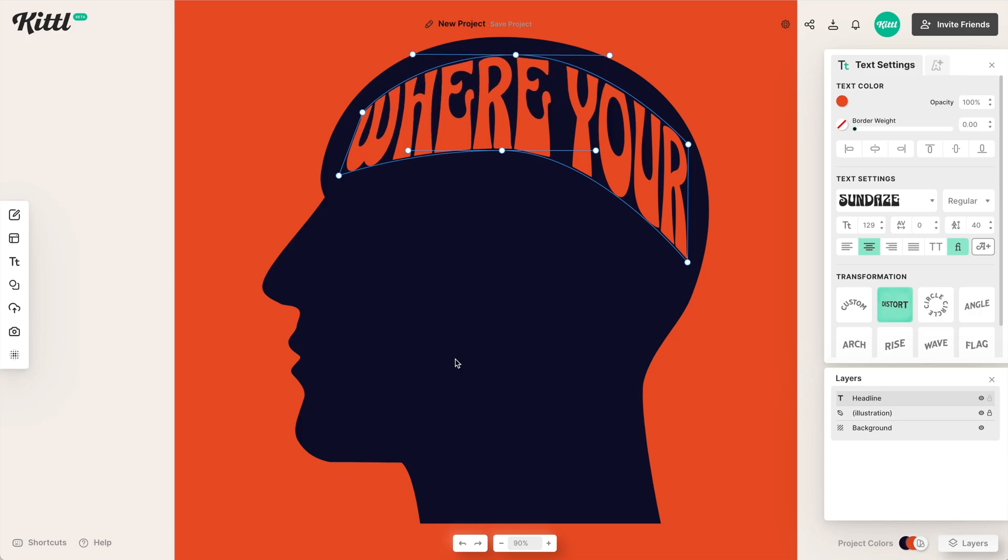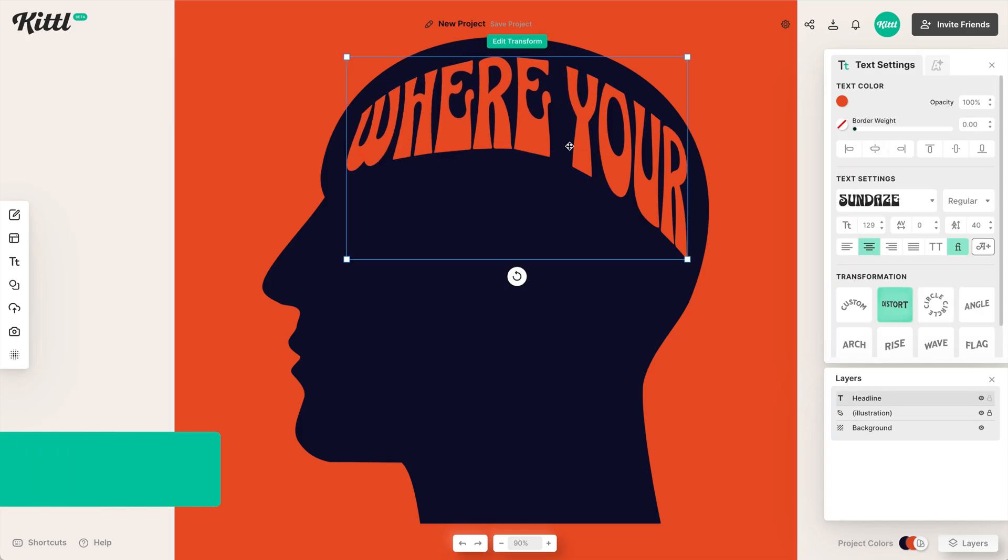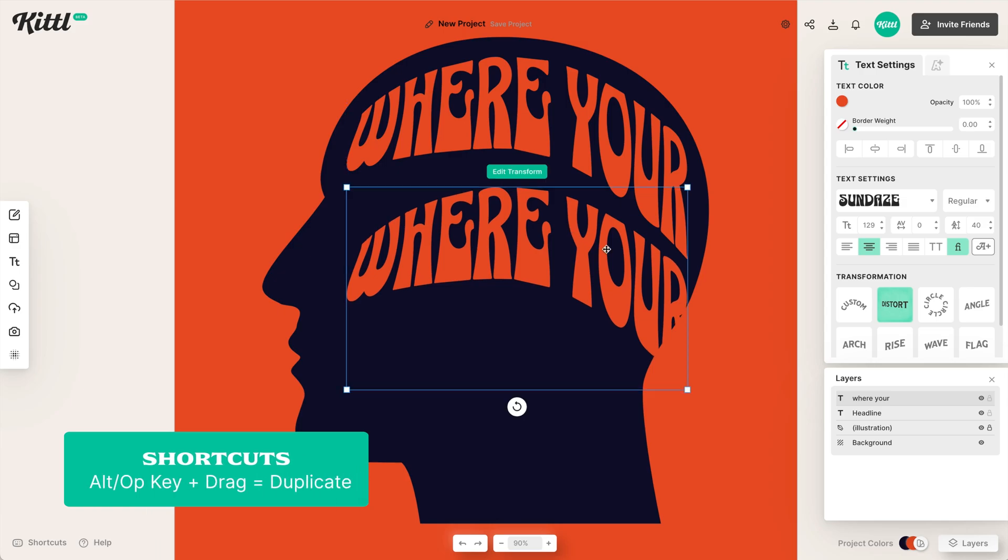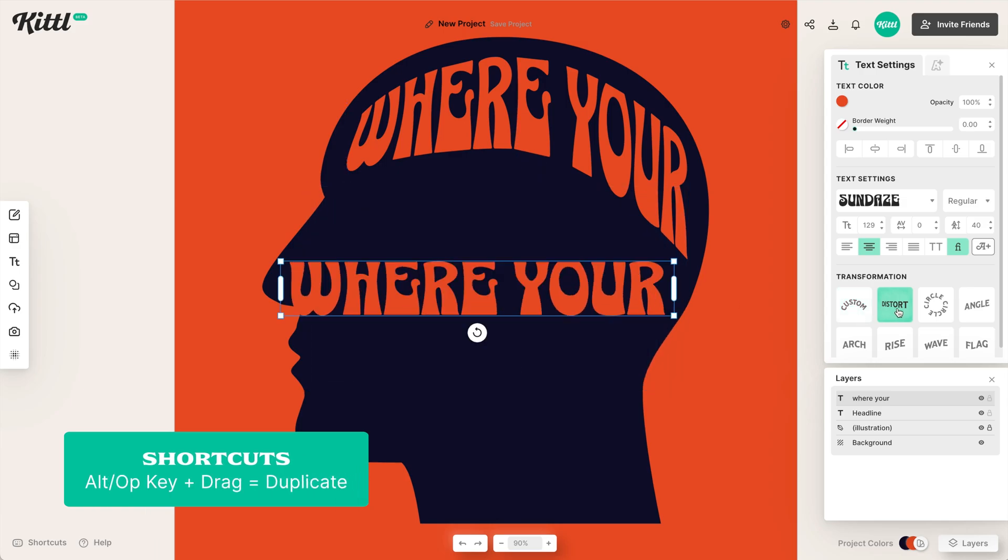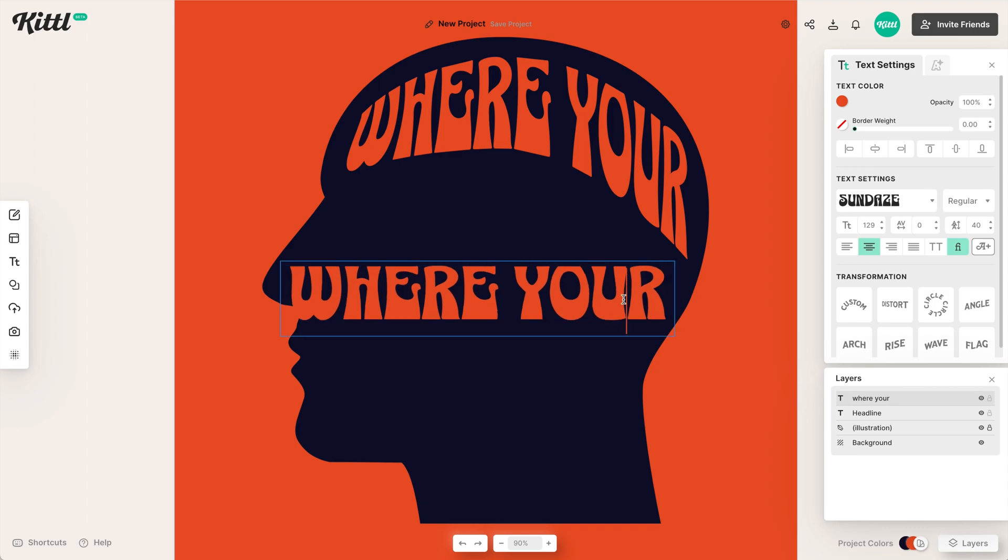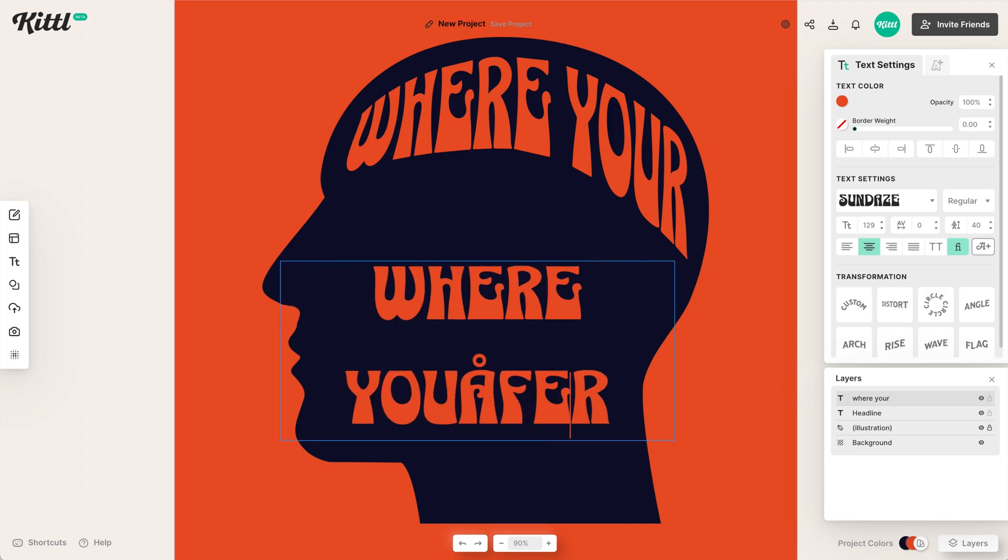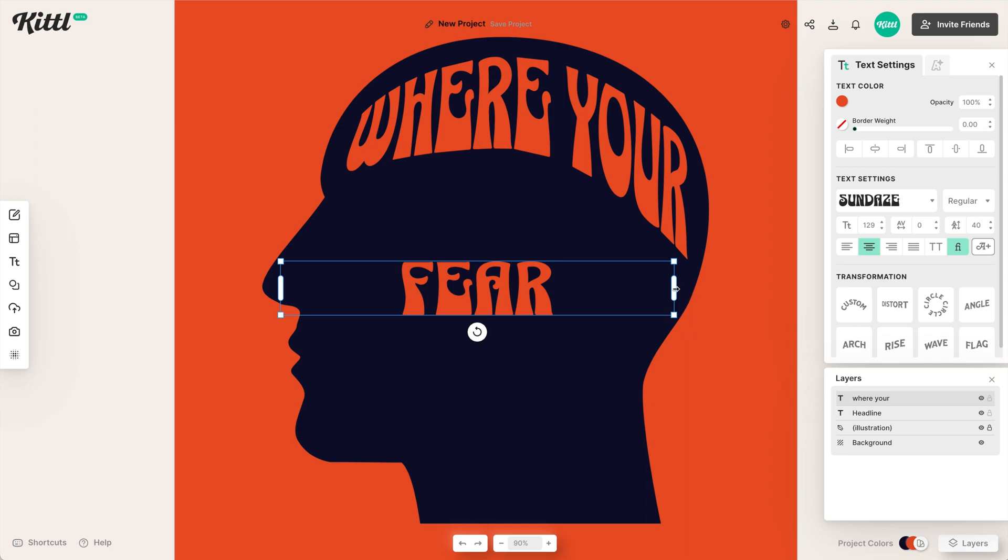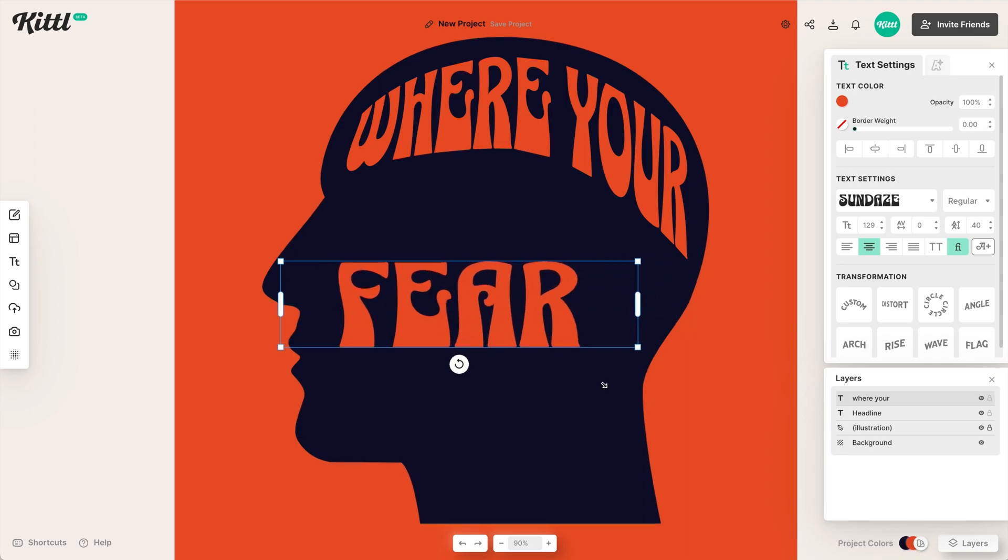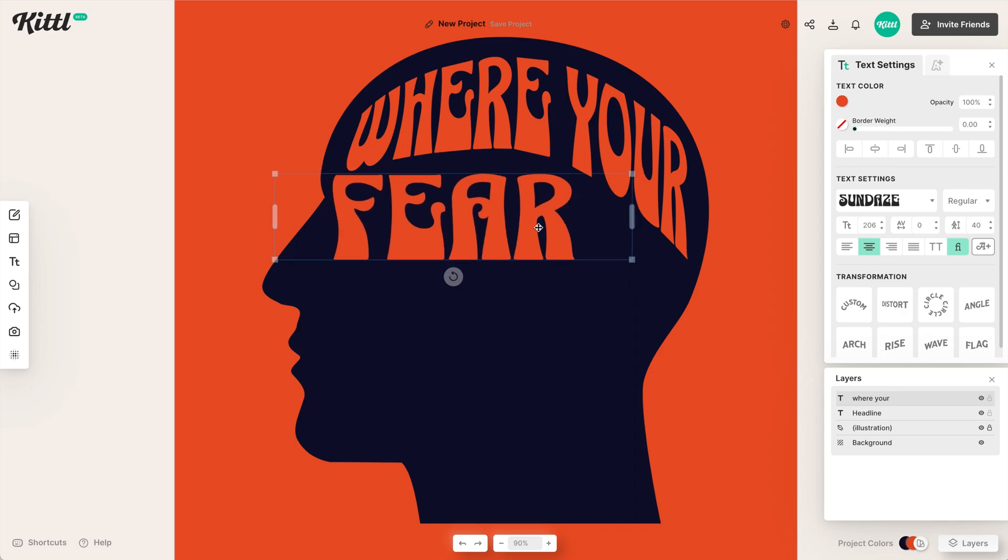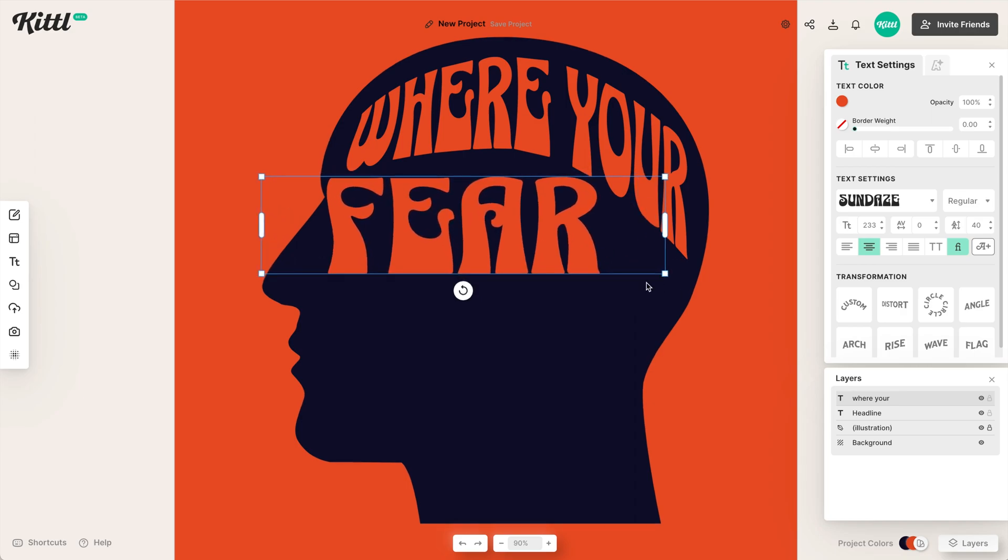You can hold the alt or option key and drag to duplicate. And then you can just hit the distort button again, and it'll take off the effect. So now we can keep going with the other parts of our layout, the other text that we want to do. And I would always suggest making it big to fill the space before you start distorting. If you make it small and then try to distort, it might be hard to read.